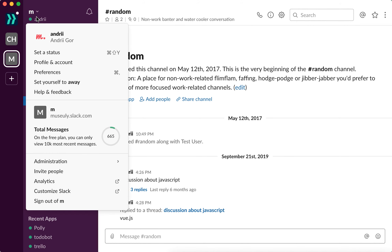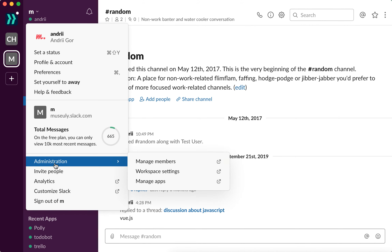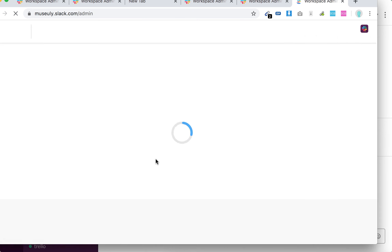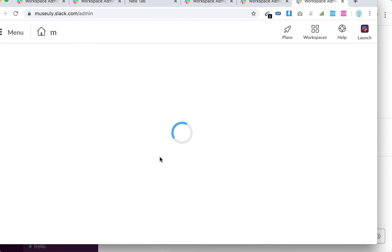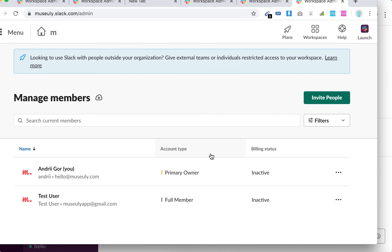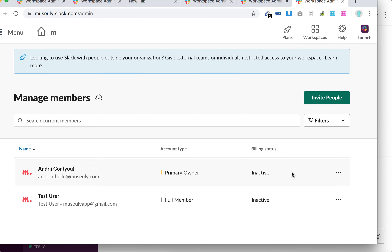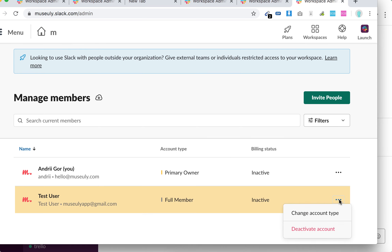just click here and go to Administration, Manage Members. And then from here you will access this kind of table. Then just click on the account which you want to deactivate, three dots, and then click Deactivate Account.